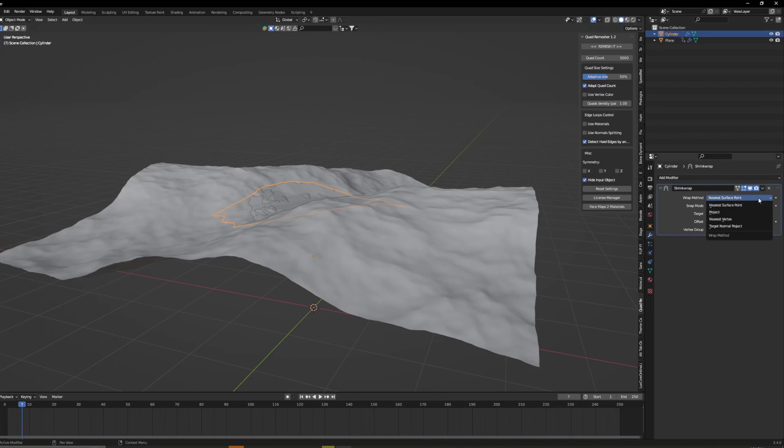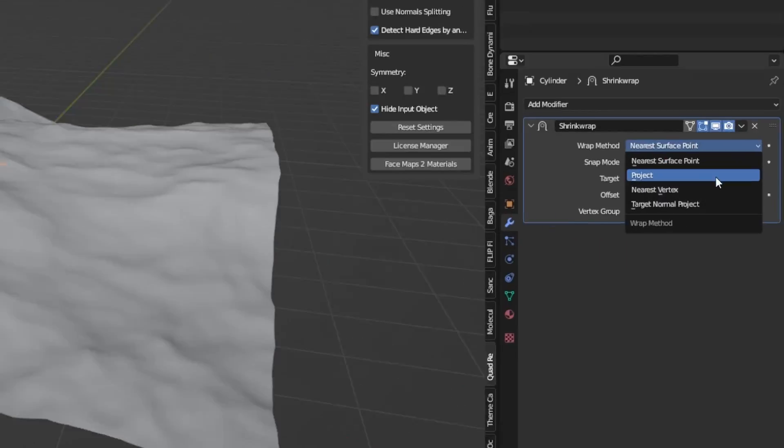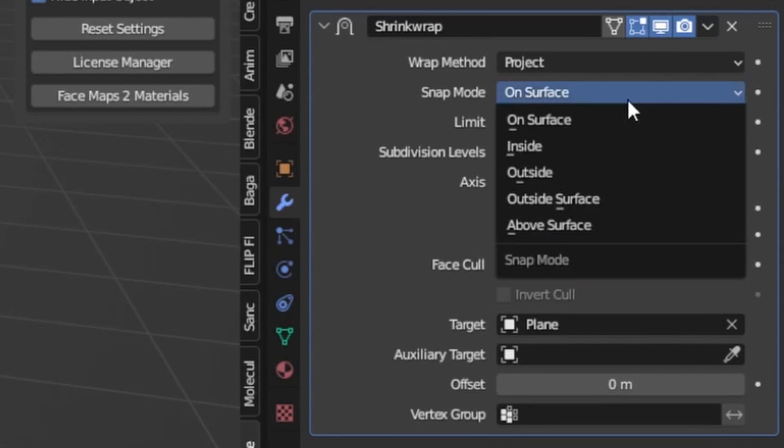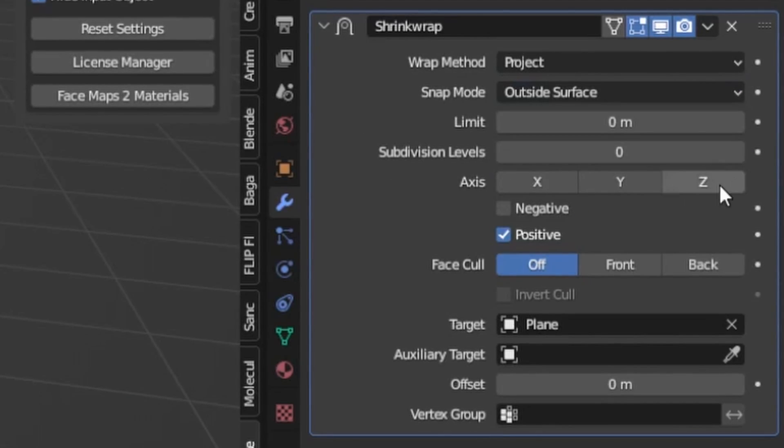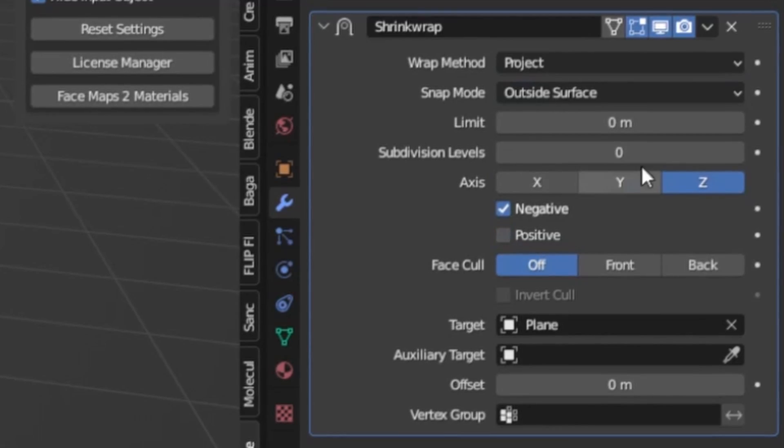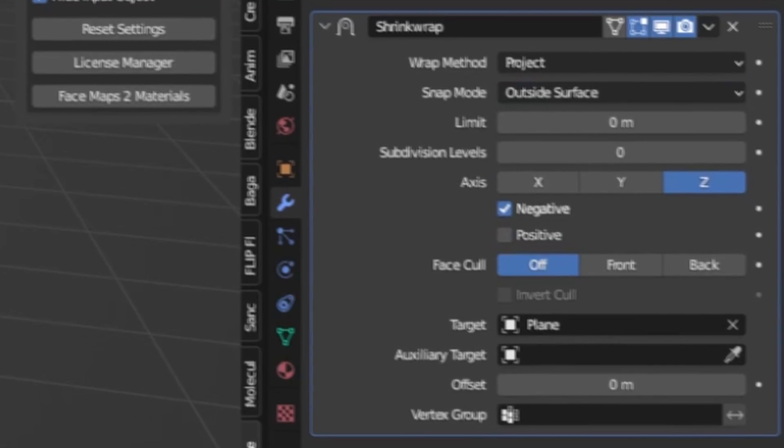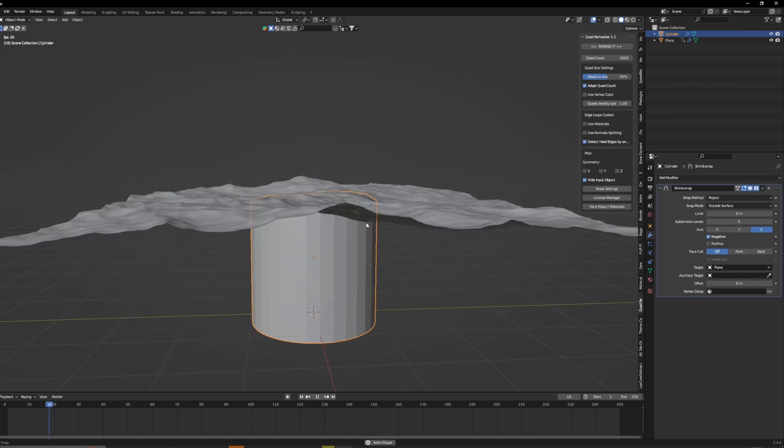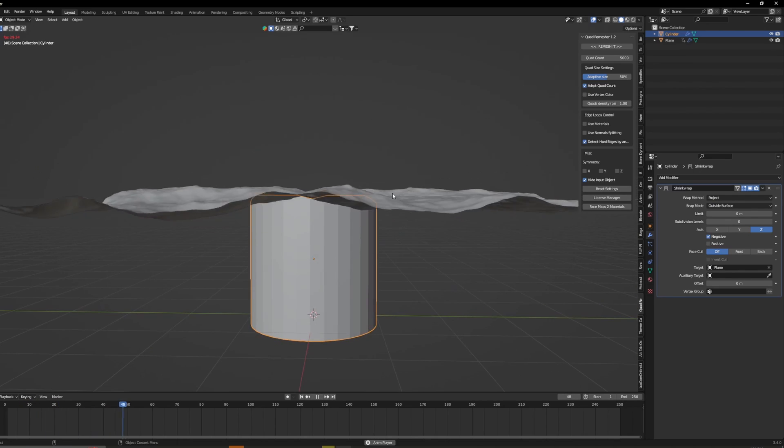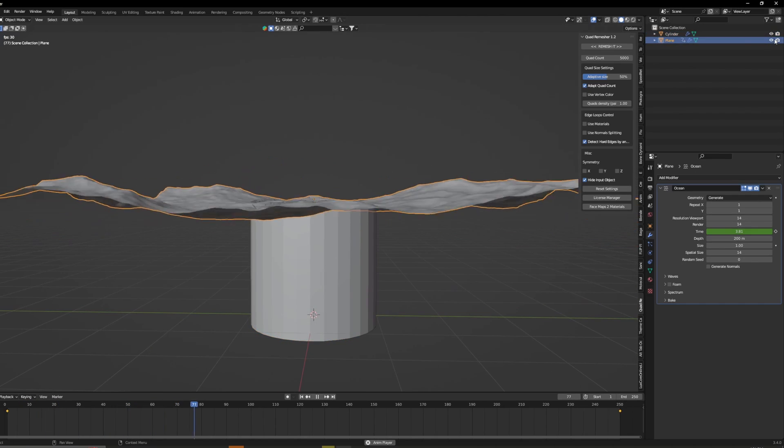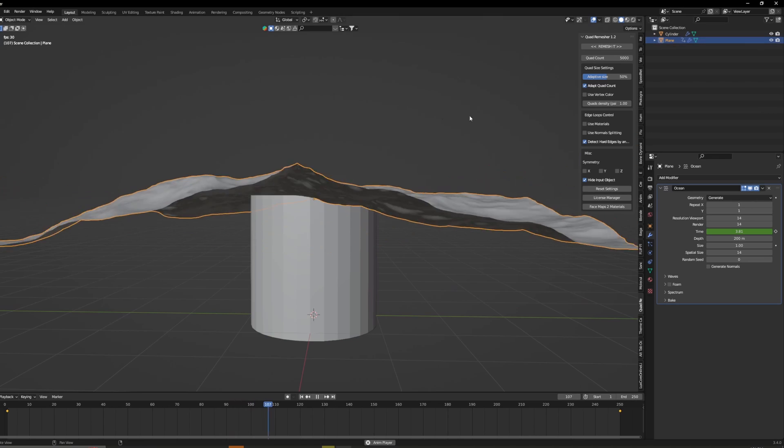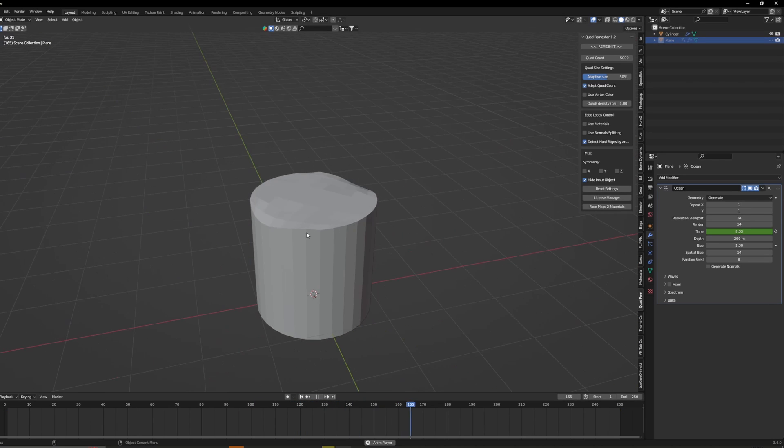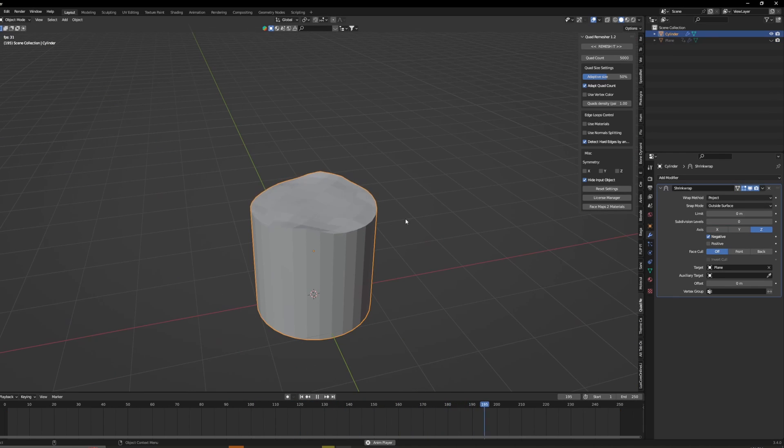Okay so we're just going to want to change the wrap method to project. Change the snap mode to outside surface. Turn on the z-axis. Reverse these two. And now you can see it's going to move with it and if we hide the ocean you can see just the top of the mesh moving.